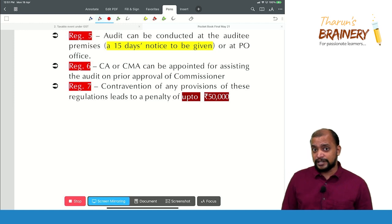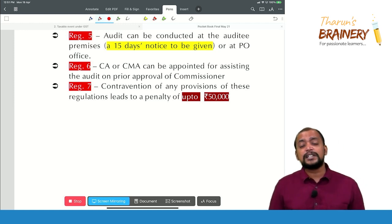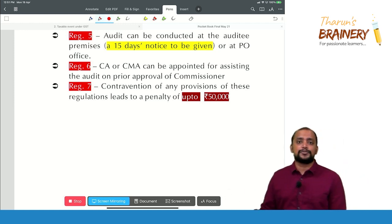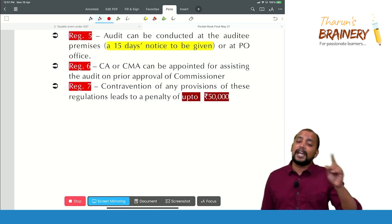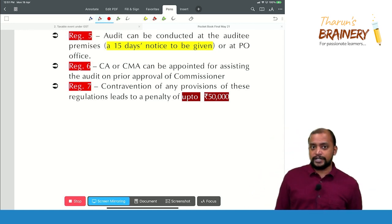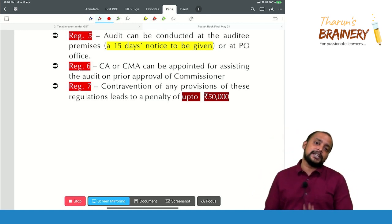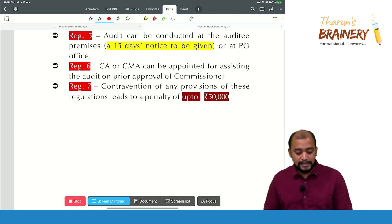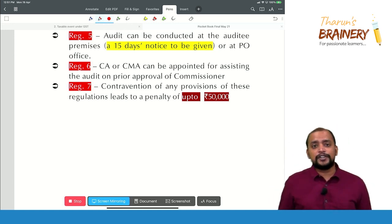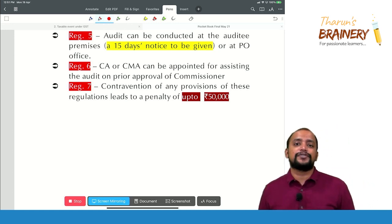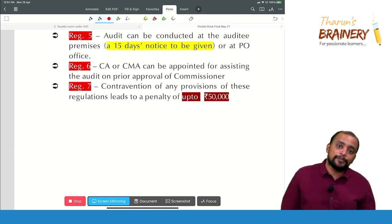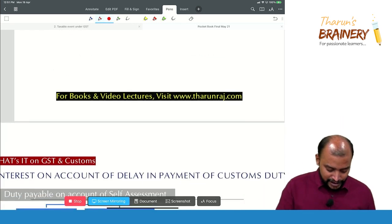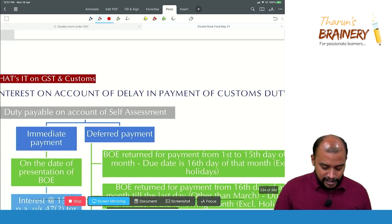Regulation 6 states that CRCMA can assist the customs officer in conducting the audit, but they cannot do the audit themselves. Customs audit cannot be done by CRCMA; they can only assist. Contravention of any provisions of this audit will lead to a penalty of up to 50,000 rupees.